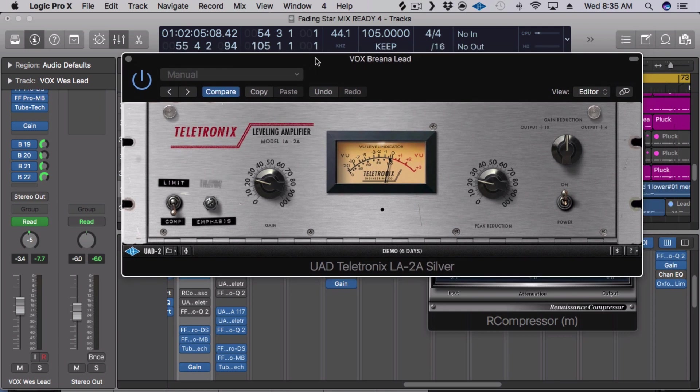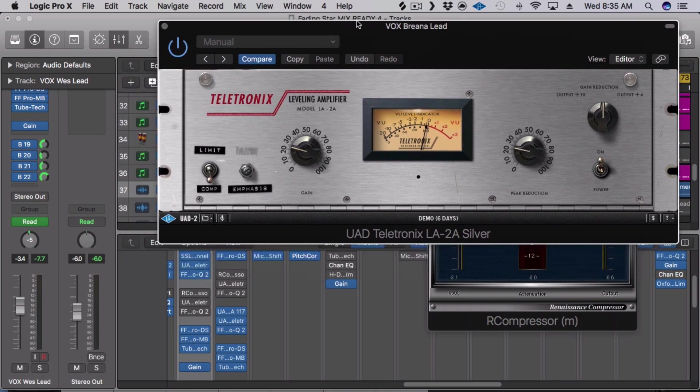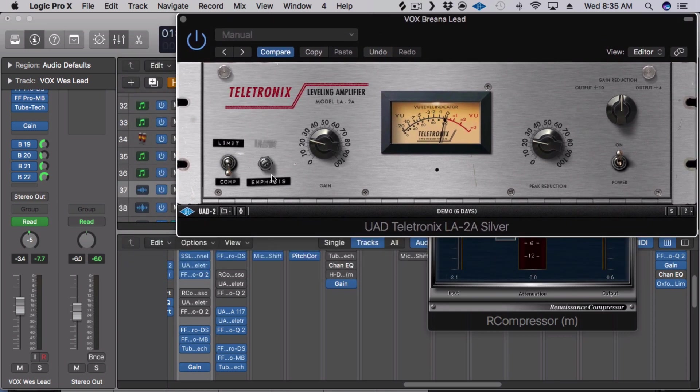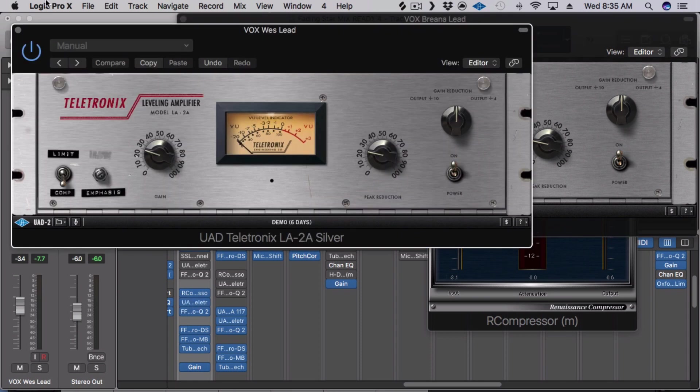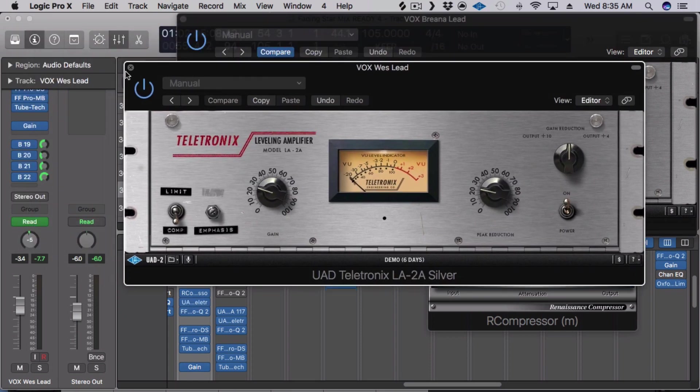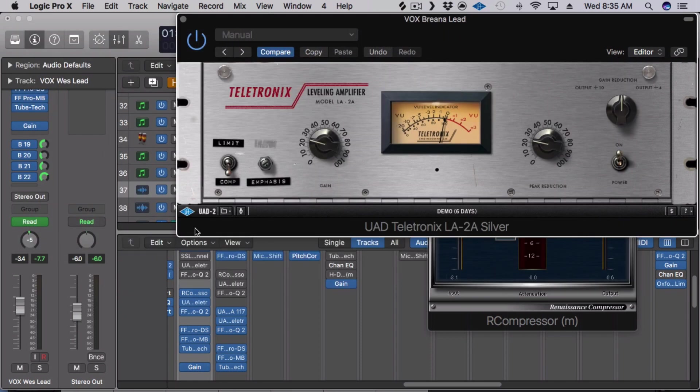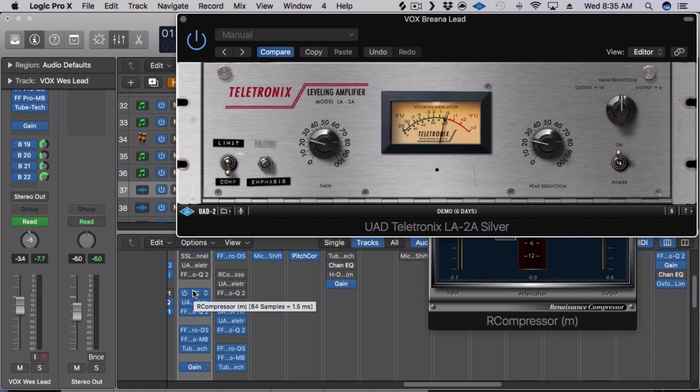When I use this, I'm pretty much always using it after my first compressor. So like for example, on Wes's track, it uses the R-Comp. I'm following it with an LA-2A as well and so my thought is, I use one compressor to tame the dynamics, tame the transients, a little bit faster attack time, but not necessarily depending on the compressor.